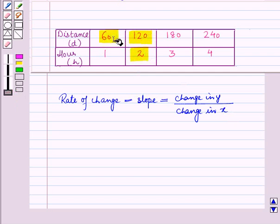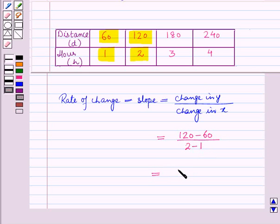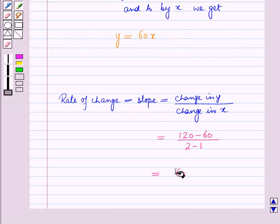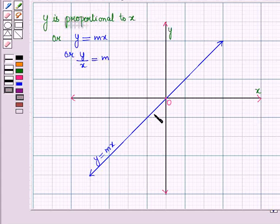Let us take any two points from this table to find the slope. The slope is equal to the change in y — that is, 120 minus 60 — all upon the change in x, which is 2 minus 1. Solving this gives 60 upon 1, which is 60. So the slope is equal to 60. The graph of a proportional relationship always passes through the origin and is a straight line, giving a straight line through the origin with slope m.